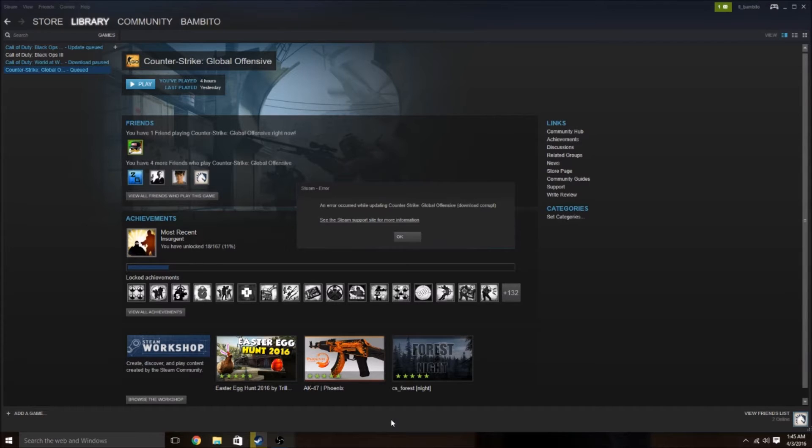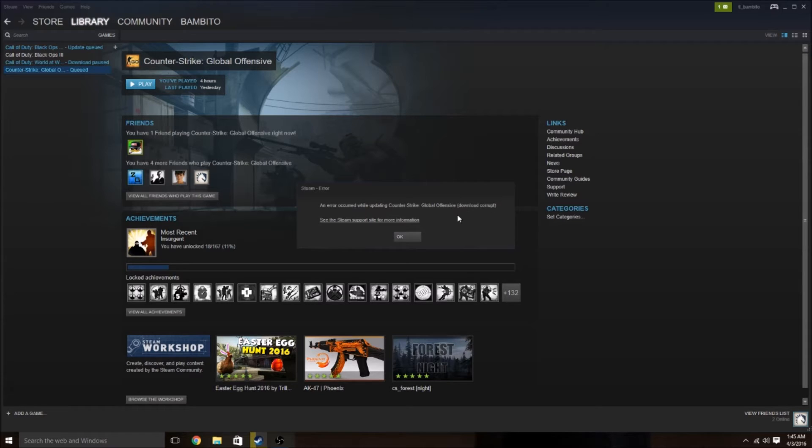Guys, this is Bampito here, and today I have a fix for the download corrupt error message while trying to download a game through Steam.